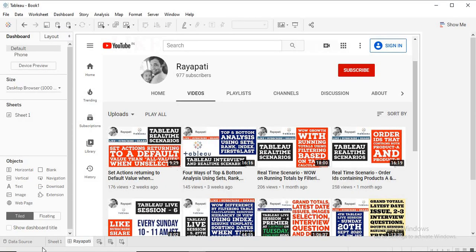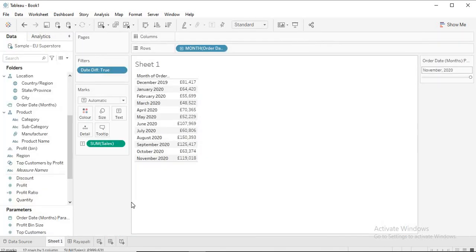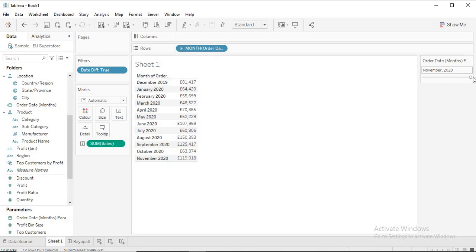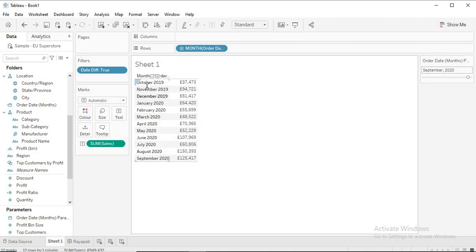Here you can see a working scenario. If I select November 2020, the values shown are from November 2020 to December 2019, which is 12 months. Now if I select September, it shows September 2022 to October 2019. Let's see how to achieve this.